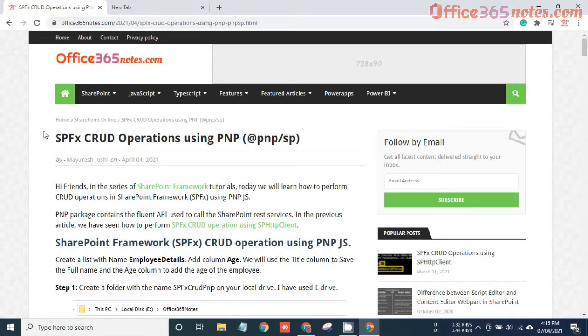Hey everyone. My name is Mayuresh Zoshi and I am a writer at Office365Notes.com. On this blog, I write articles related to SharePoint and Power Platforms.